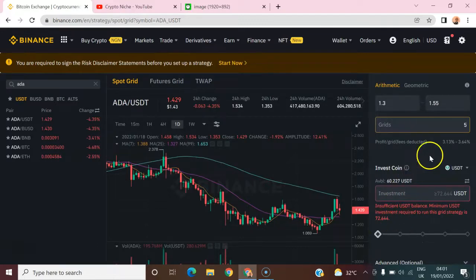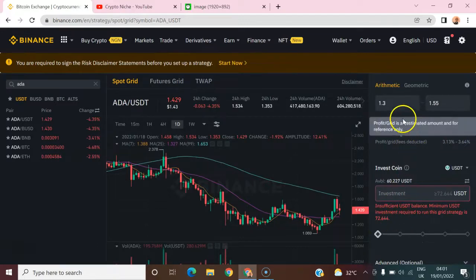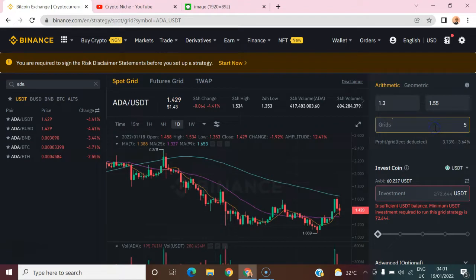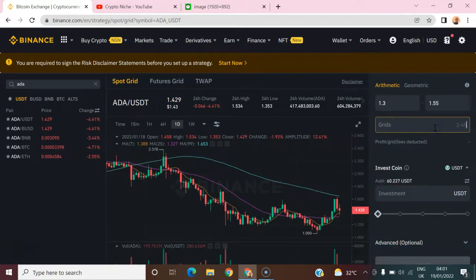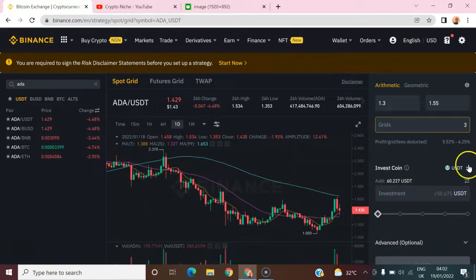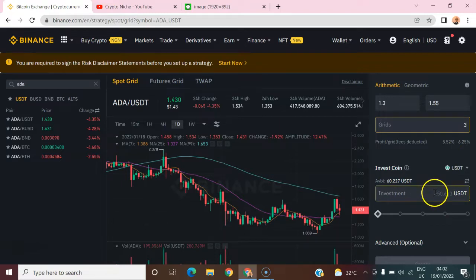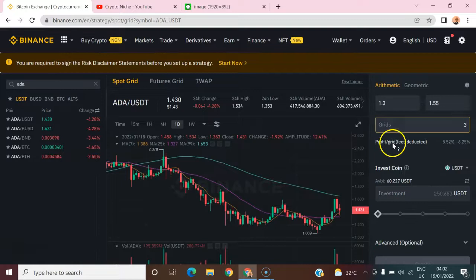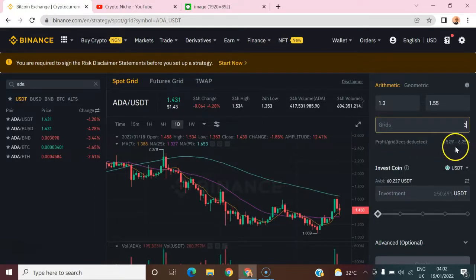With 5 grids we need 72.6 USD to run that, so we need to increase our capital. Let's try 4 grids — still no minimum amount reached. Let's make it 3 grids: with 3 grids, the investment required is just greater than or equal to 50 USDT. The profit we are expecting per grid is reasonable enough.